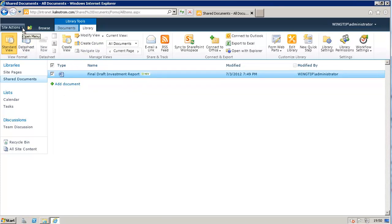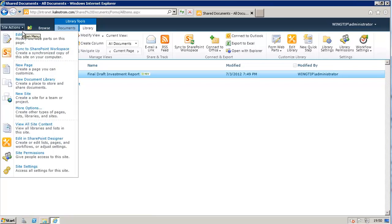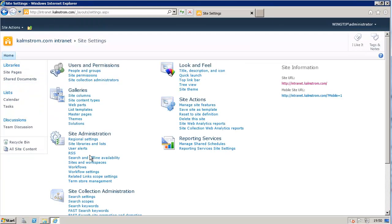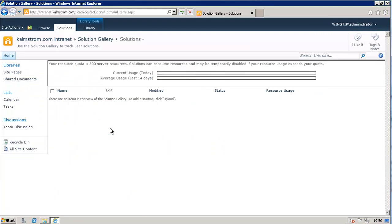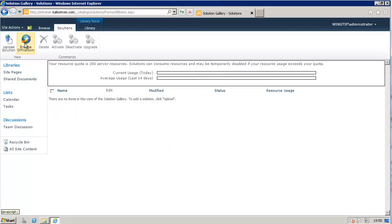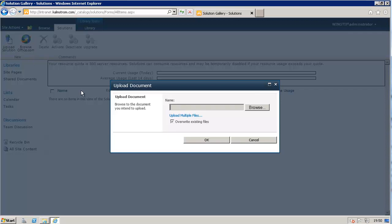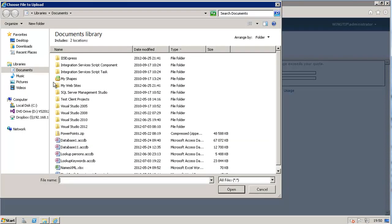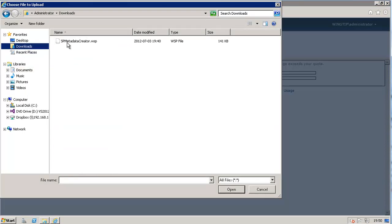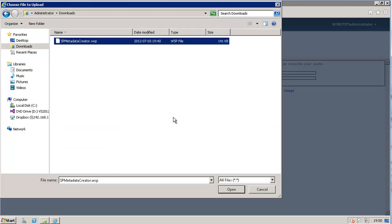I'll go into Site Actions and Site Settings and upload a solution. Eventually that solution will be found on Office.com, but for now I'm going to upload it from where I've downloaded from the downloads. It will be available on the Kalmstrom.com website. I'm going to upload that.